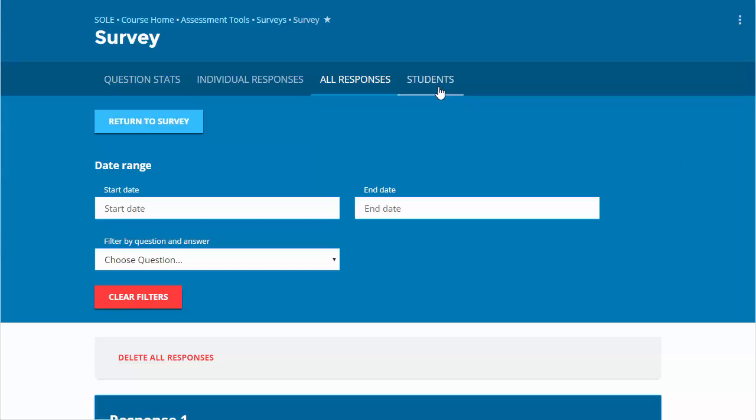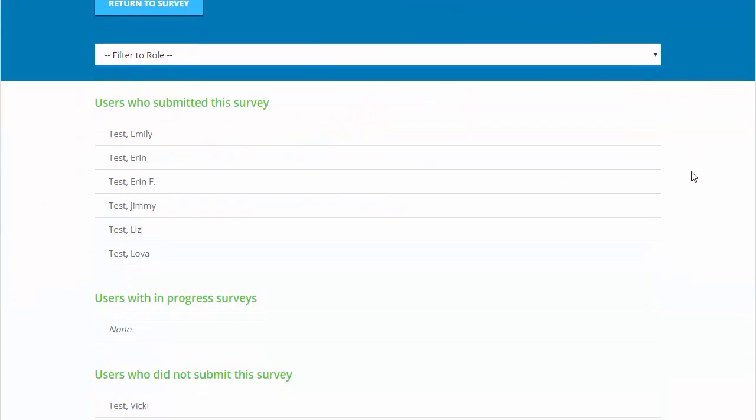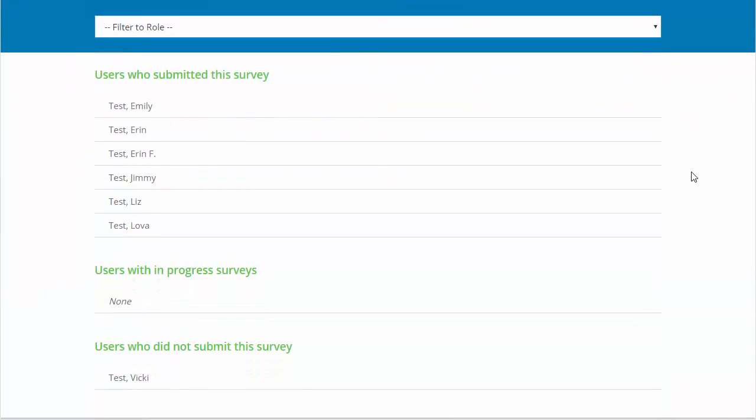For course-level surveys, the Students tab will also display. This will show what users have submitted, are in progress, or have not submitted.